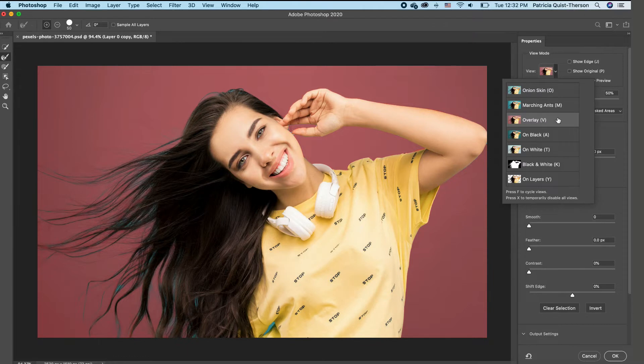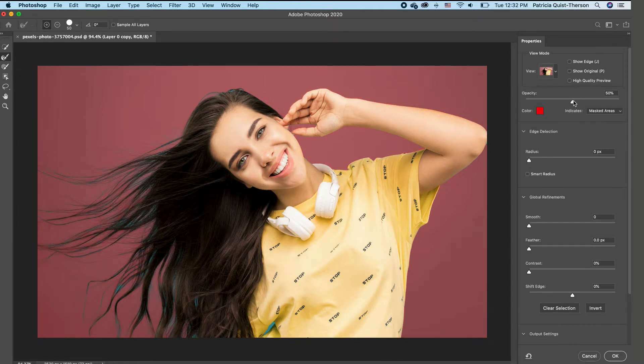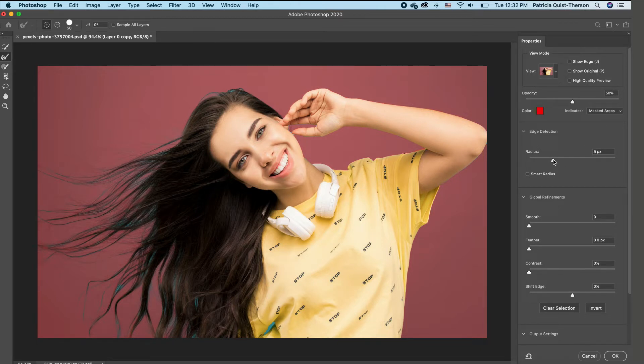You want to also make sure that your opacity is at about 50%. And then with our radius, we're going to take it to eight pixels.